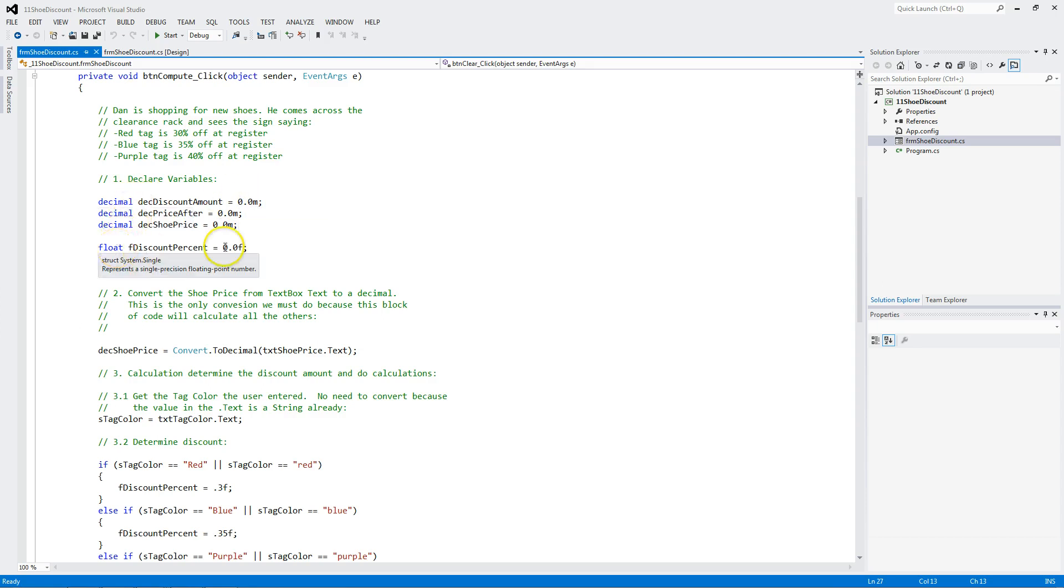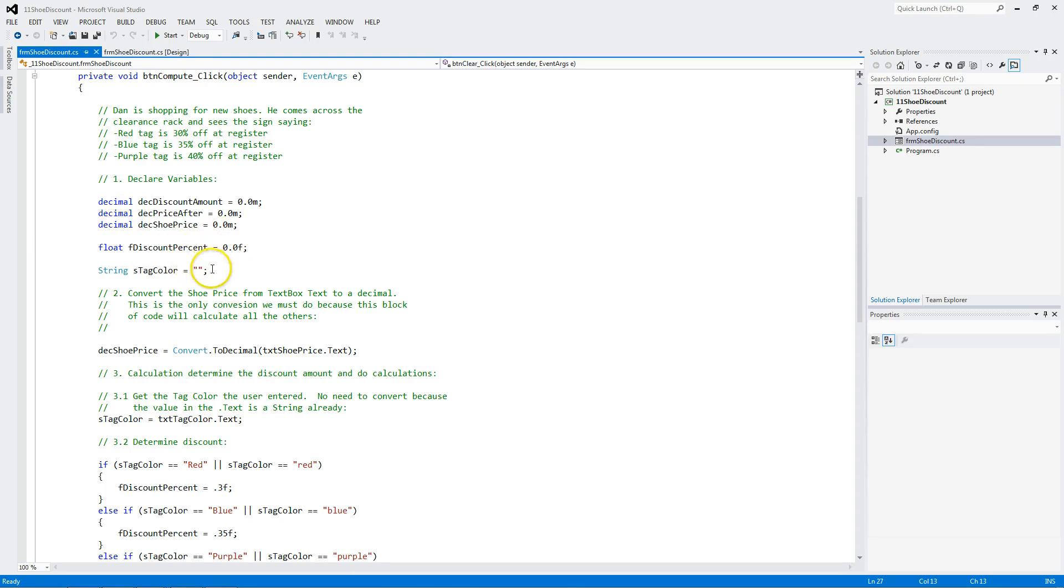We have a float. And notice we put an F here to treat the 0.0 as a float when we put it in a string called tag color.